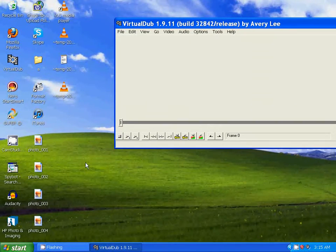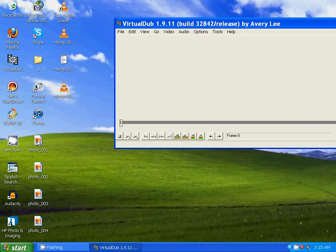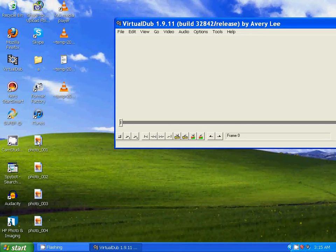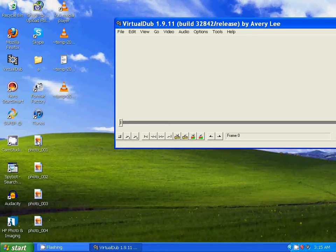All you have to do is drag Photo_001 into VirtualDub, and all of them will automatically be combined.